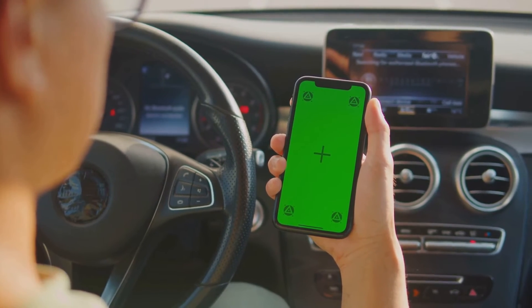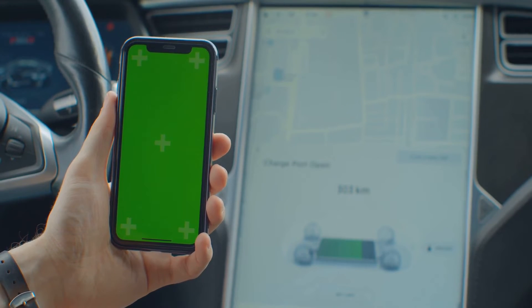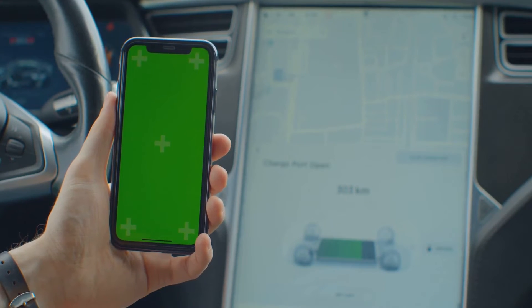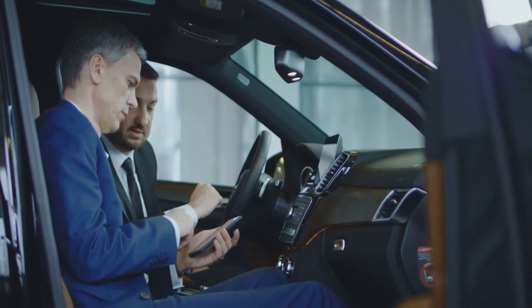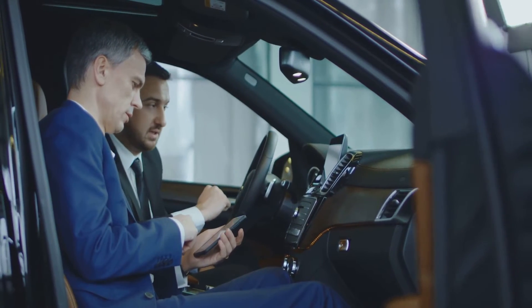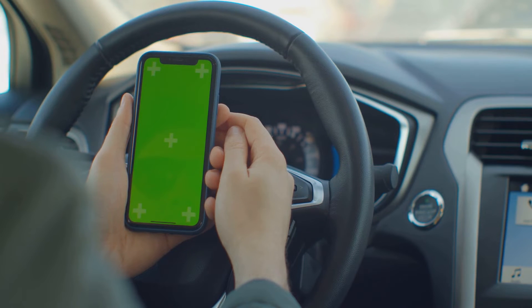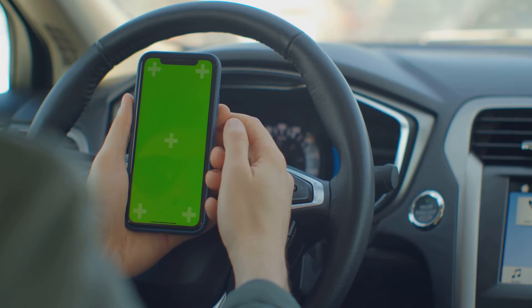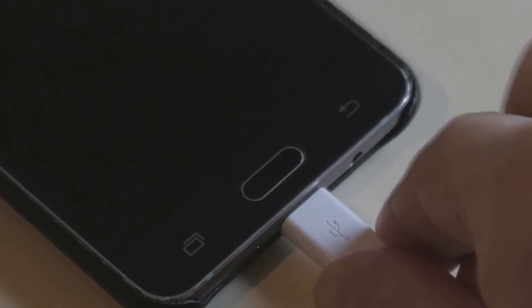But if all else fails, you might want to consider uninstalling and then reinstalling the app. It's quite simple — just long press the Android Auto app in your app drawer, tap Uninstall, and then reinstall it from the Google Play Store. And there you have it, the step-by-step guide to getting Android Auto back in your apps.